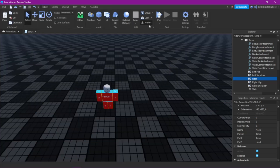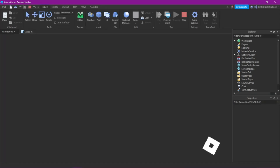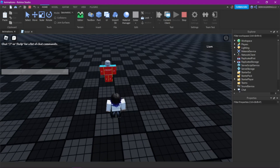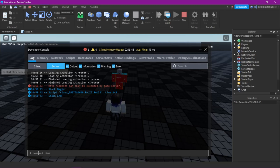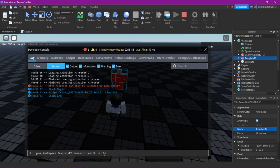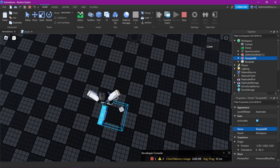So yeah, it should already be it. Let's see. If you don't have a tool or anything to kill it, you want to open the console and type game.Workspace then your dummy's name. And yeah, we can see something happening — the head is detached. Nice.